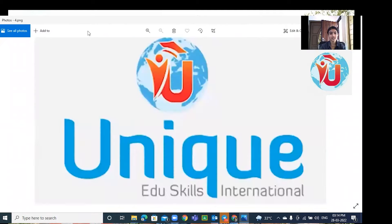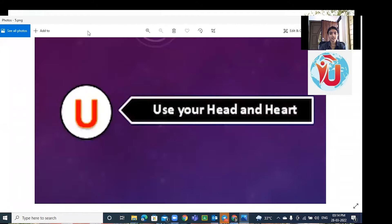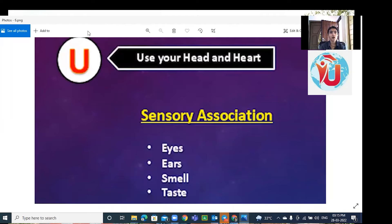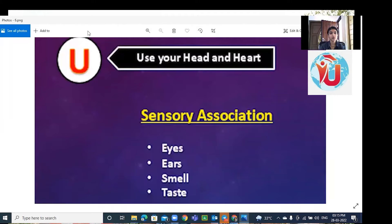The first letter U stands for use your head and heart. Reading is one of the steps for learning, so use your brain as well as heart to feel the concept. Look for headings and subheadings with your eyes, speak out the main concept so you will listen to words and familiarize with them. Try to smell and taste the concept - use all your senses.